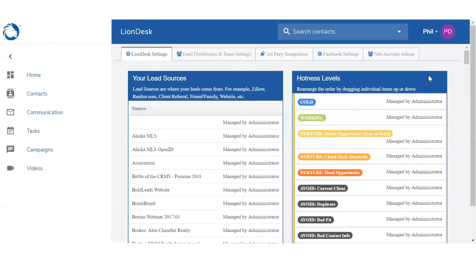You can route leads into LionDesk a couple different ways. You can either use the unique LionDesk email or the third-party API key. We're going to start with the email address.